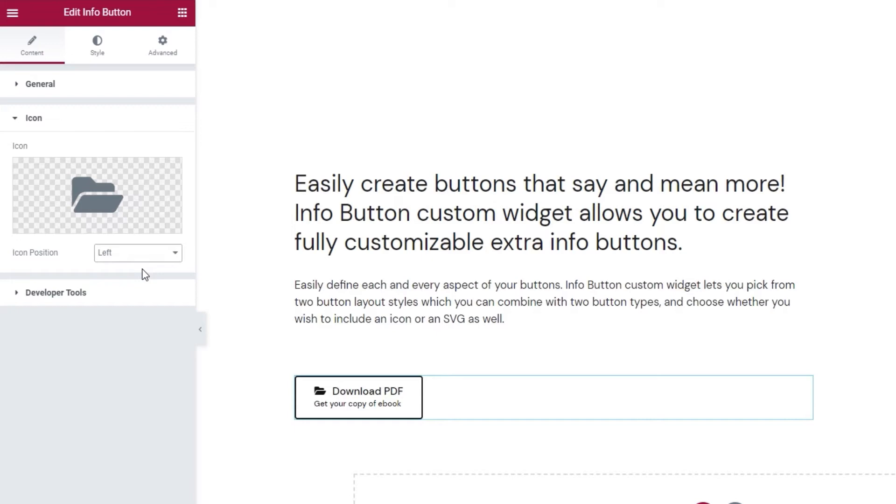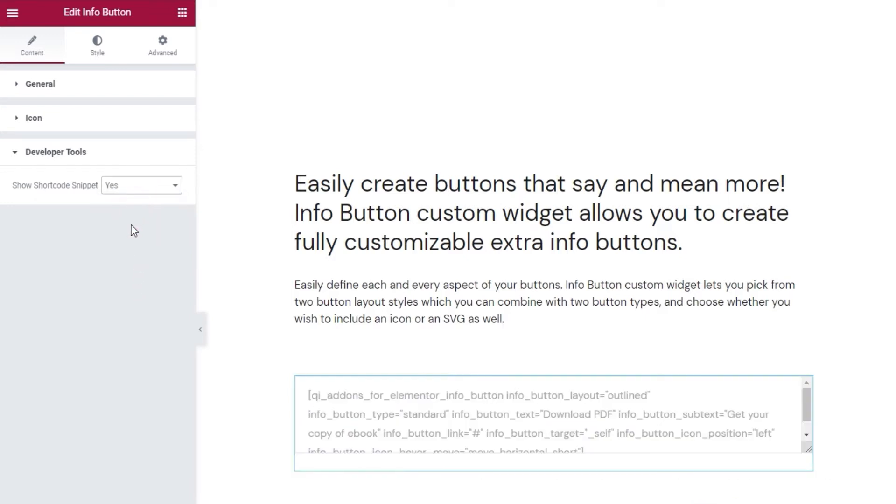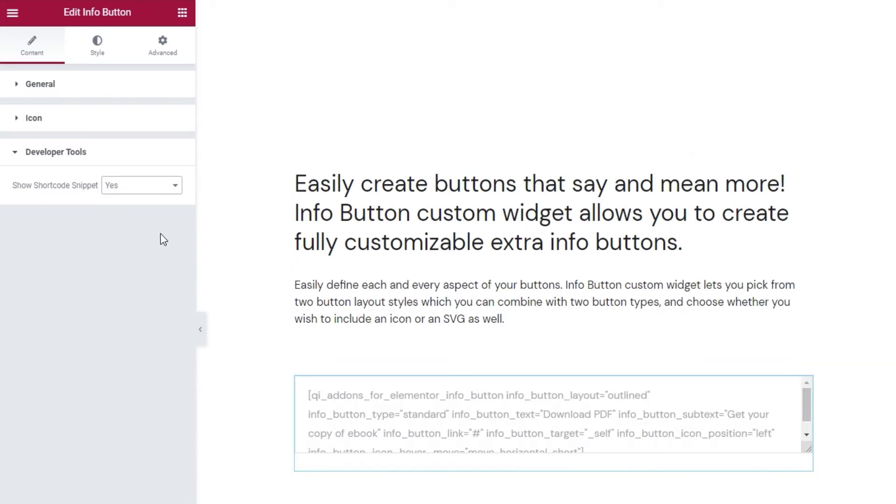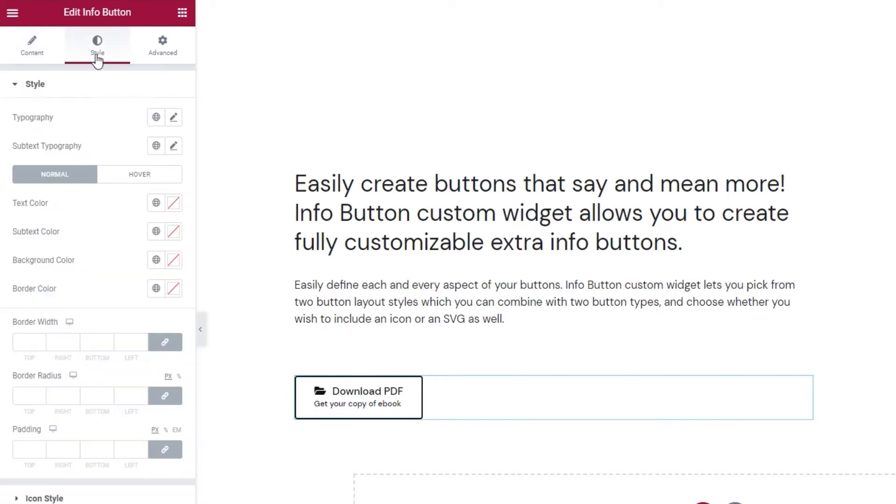Now, the last set of options in the content tab are developer tools. When we open them, we can see there's just one option here. And we can switch its setting to yes and get it to display the widget in the form of a standard WordPress shortcode. So, we get this text and we can easily copy it for use elsewhere on our site. Alright, that's it. Let's move on to the style tab and see what we have in there.